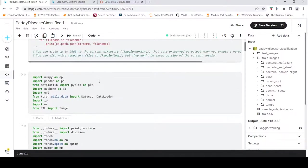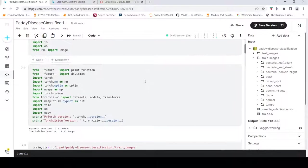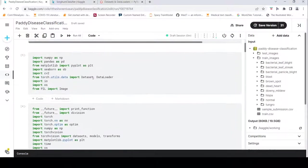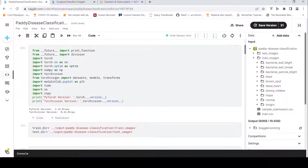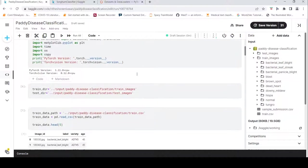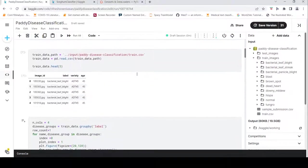I've imported a lot of libraries since this is an image classification problem, but our focus today is about dataset and data loader. I import from torchvision datasets. Once you look at the training data, it has an image ID column and a label column.